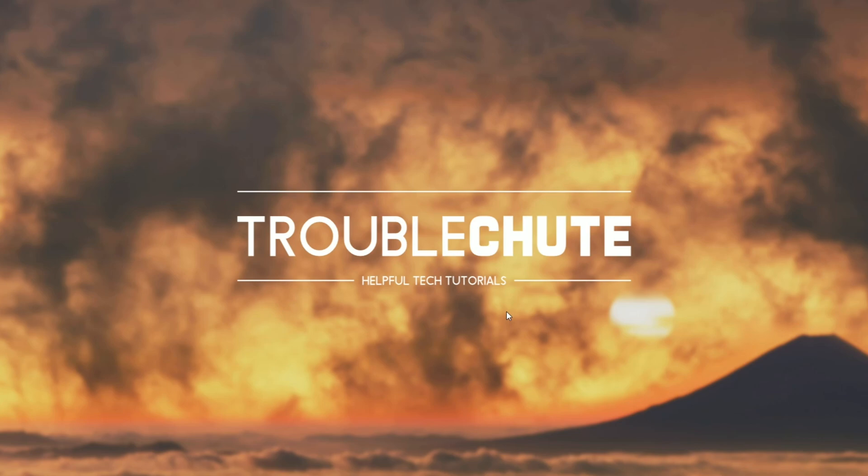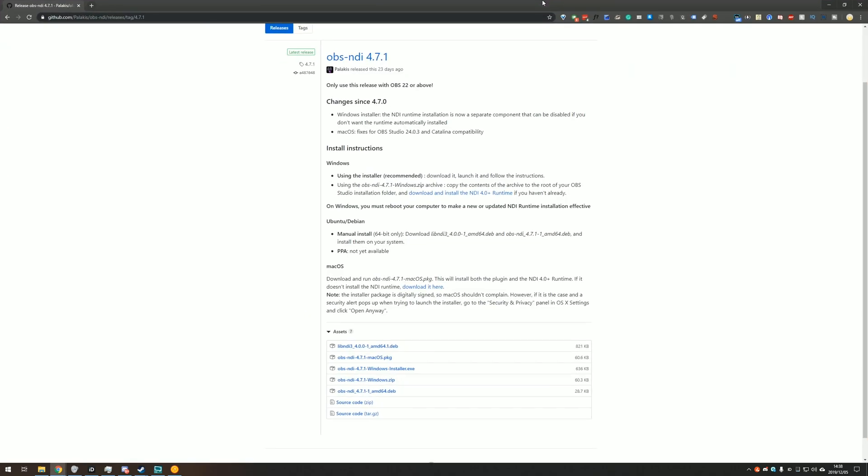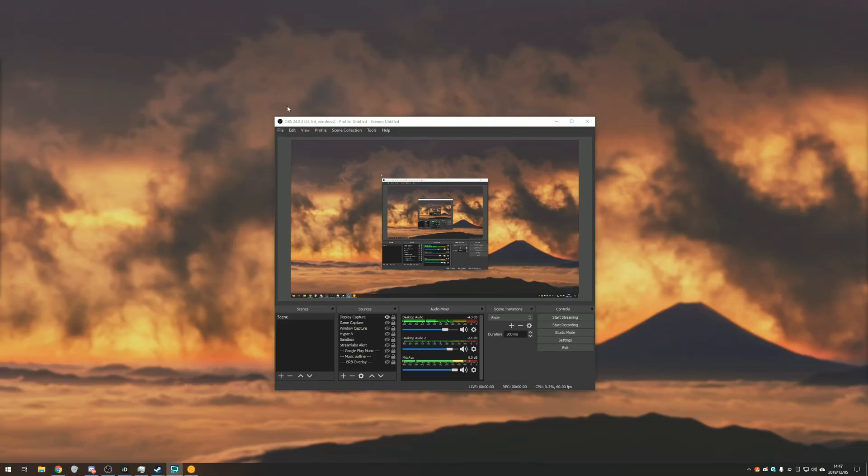Now, of course, if you're going to be streaming from one computer to another, you'll need to go ahead and repeat these install steps on your second PC as well. So I'm going to go ahead and do that on my laptop, but I won't be showing you that. Looking back at the GitHub page, you can see over here that it says on Windows, you must reboot your computer to make a new or updated NDI runtime installation effective. So that's exactly what I'm going to do now.